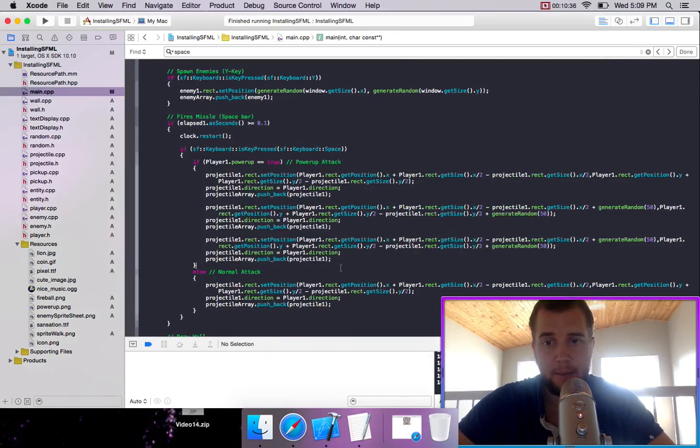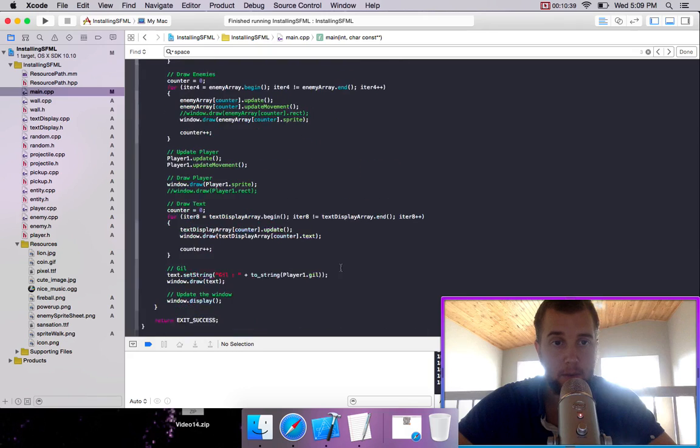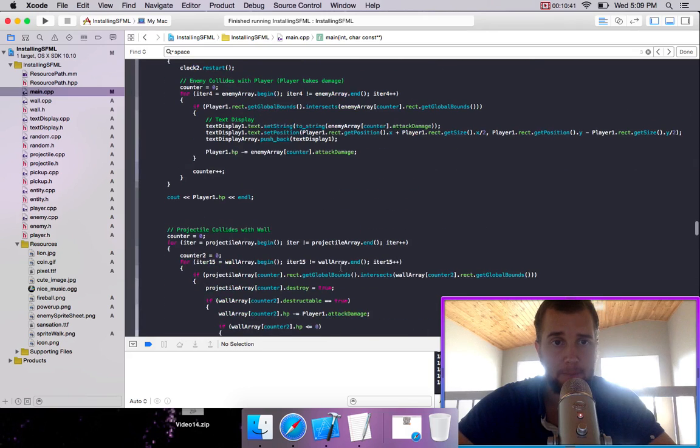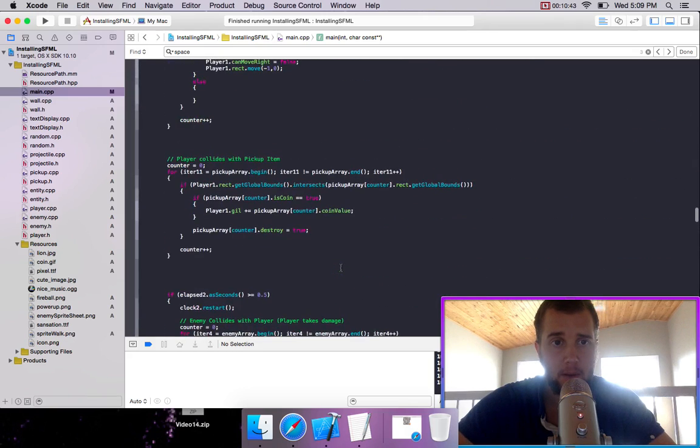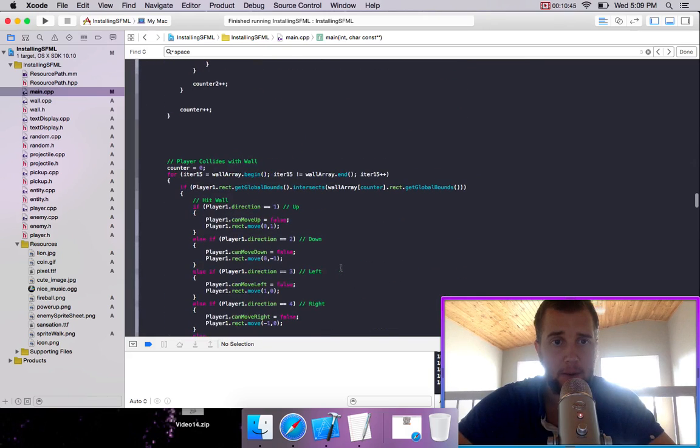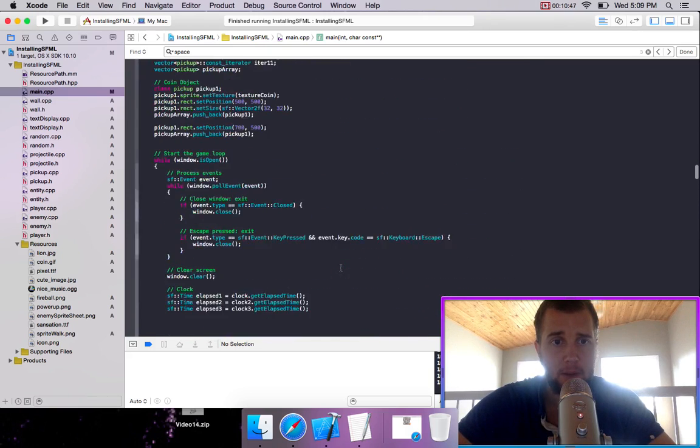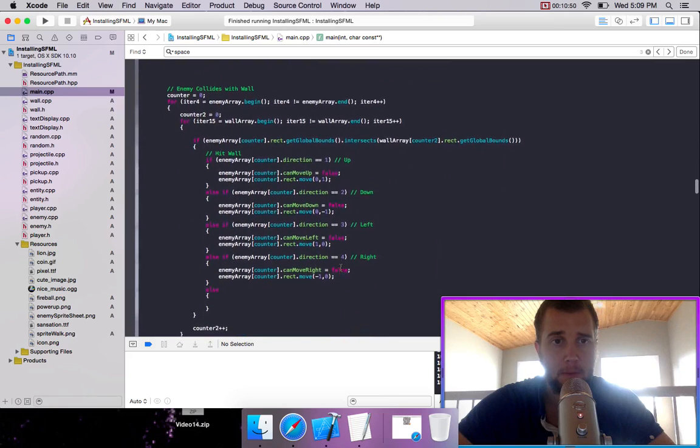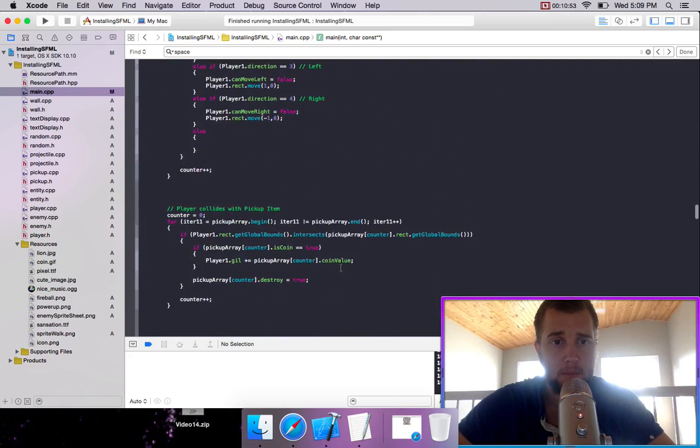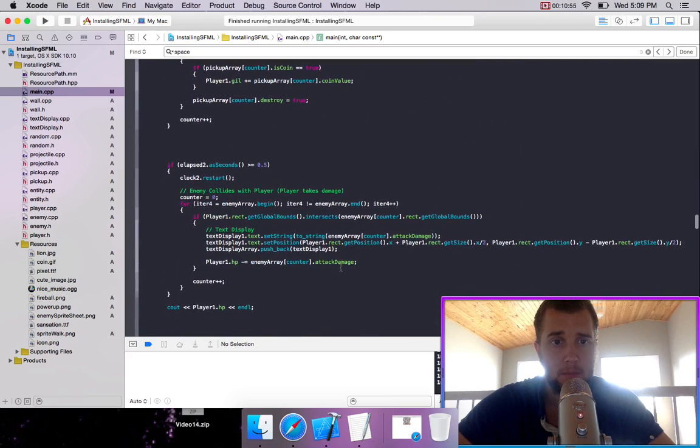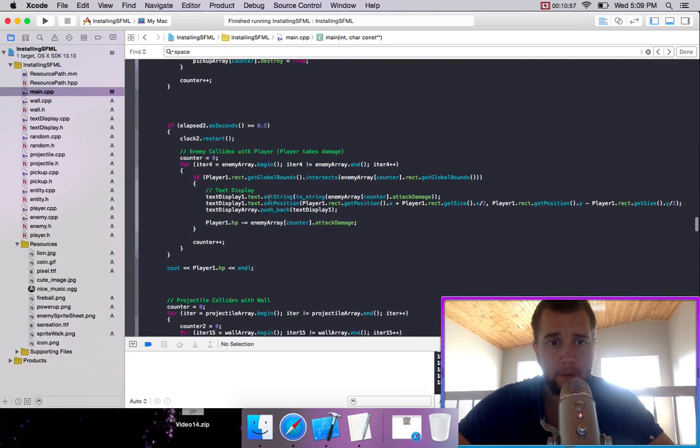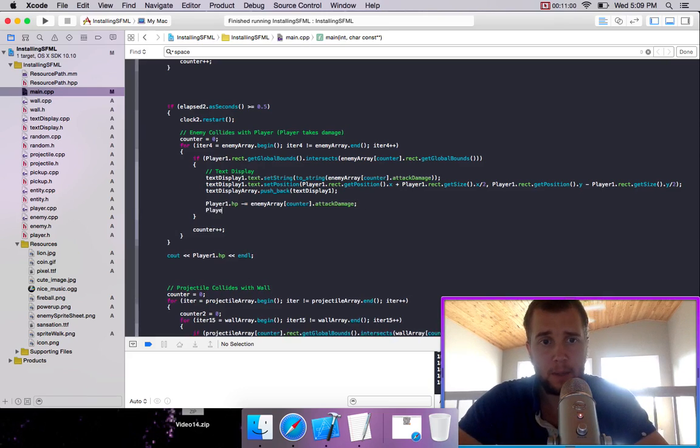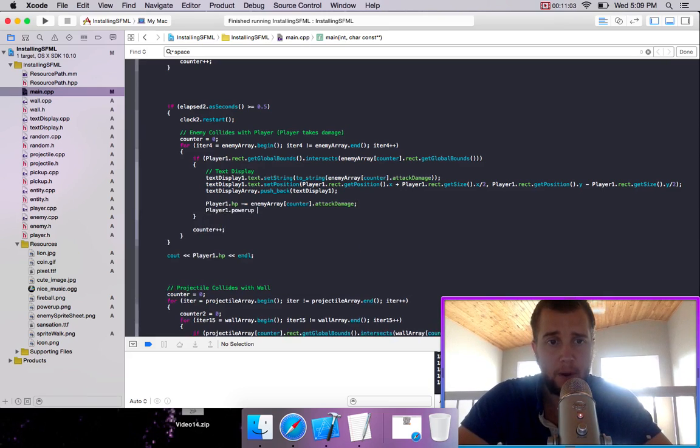So we can make it so that if we take damage we lose our power up. So under enemy collides with player, or player collides with enemy, right here, we can say player1.powerup equals false.